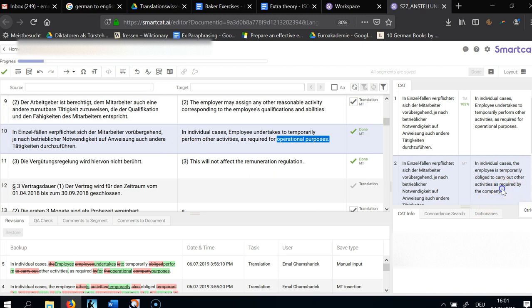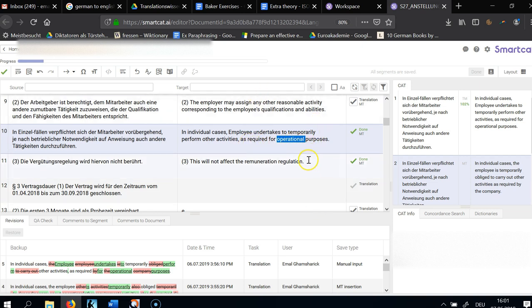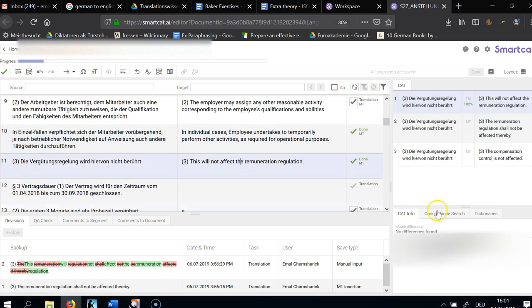Why am I not saying 'as required by the company'? Because this is not a company — this is a non-profit association. So I'm going to say 'for operational purposes,' meaning for running the association's business more or less.